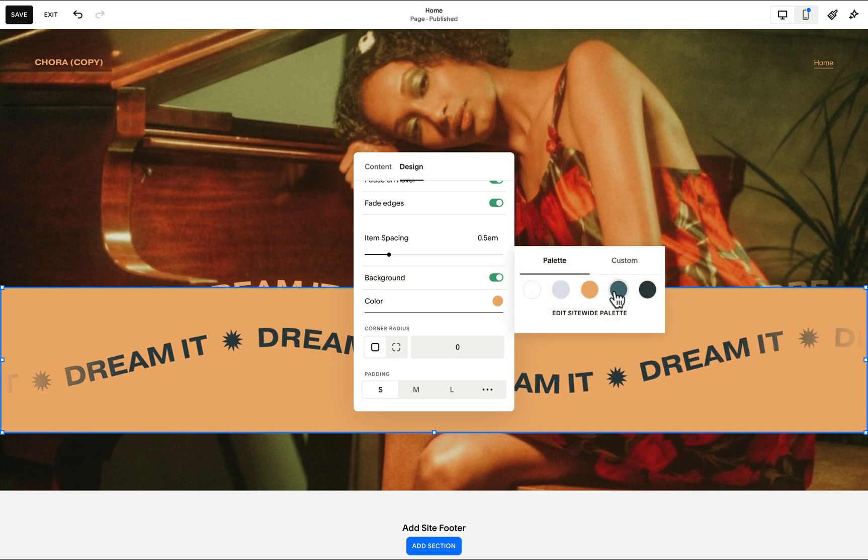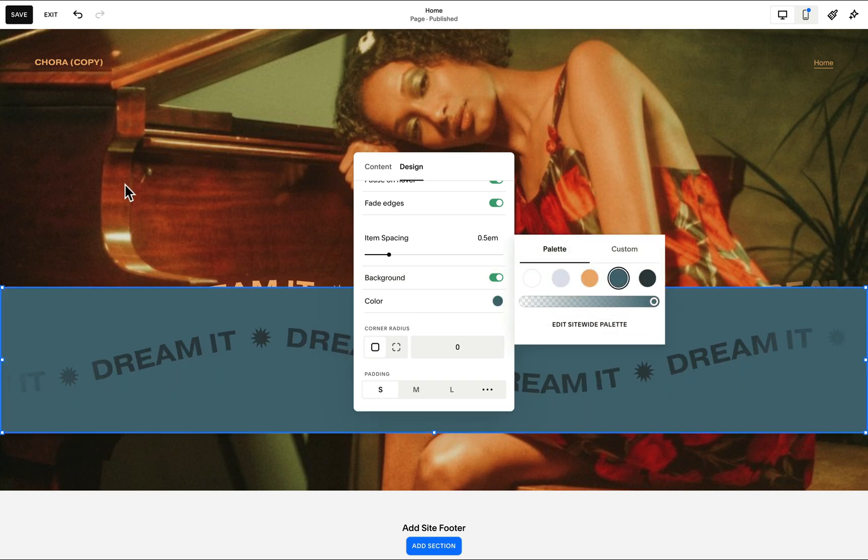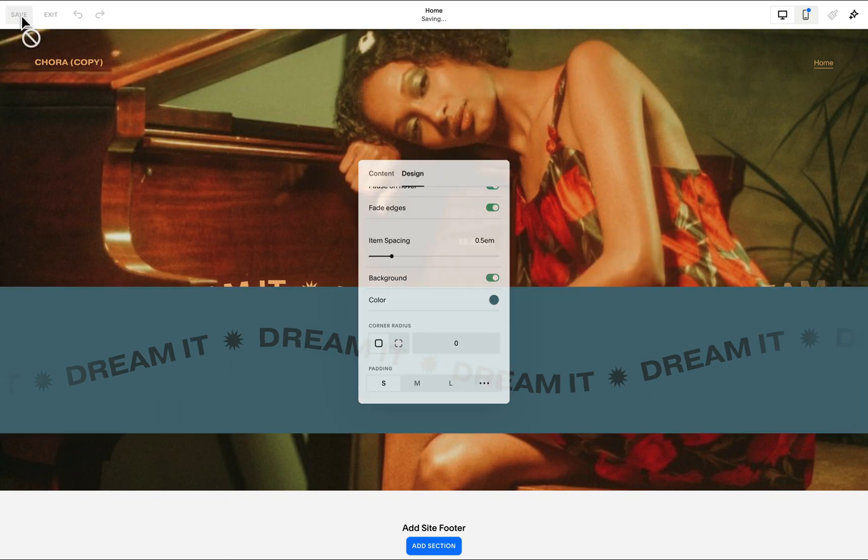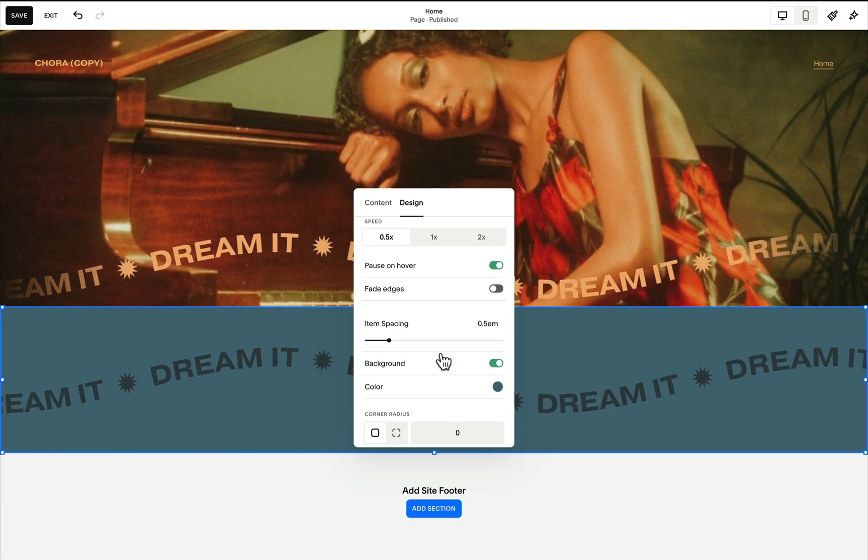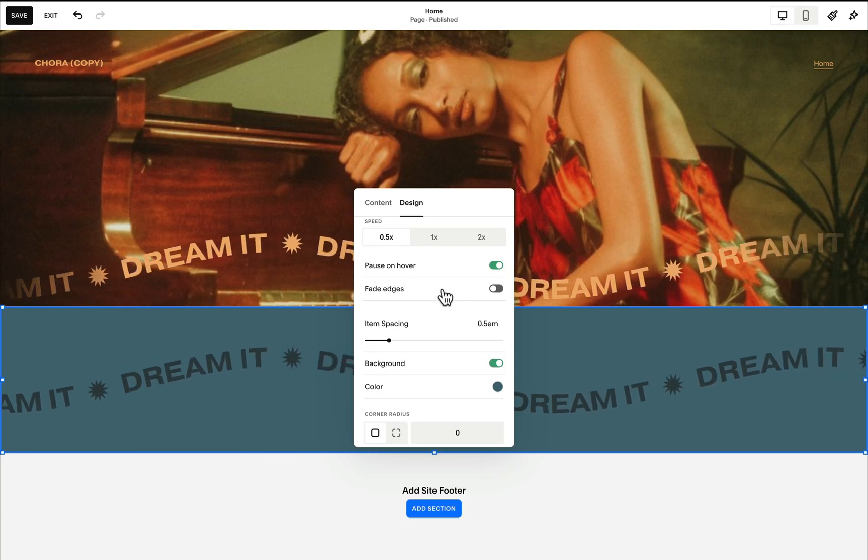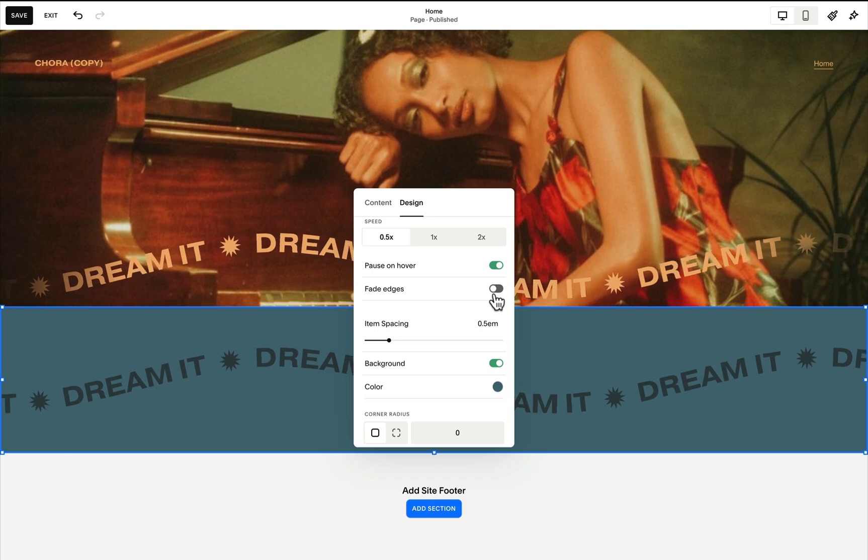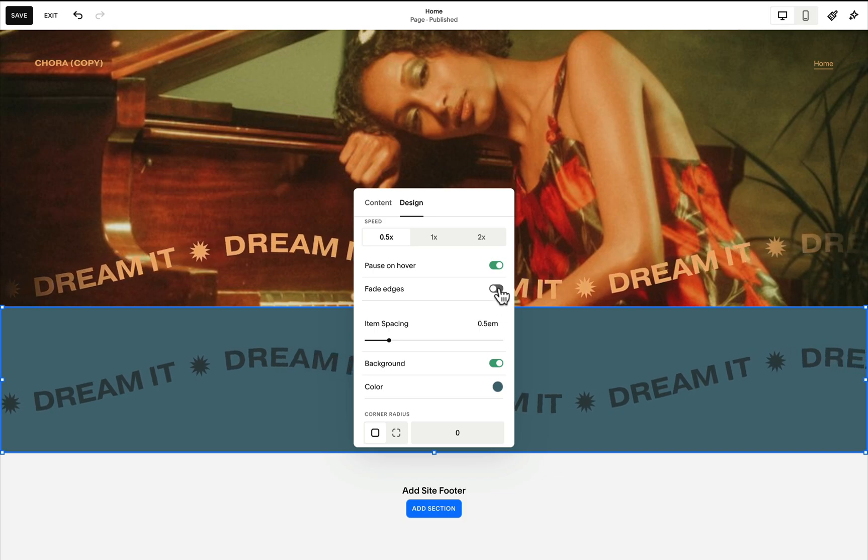For this duplicated block, make sure that this fade edges option is toggled off.